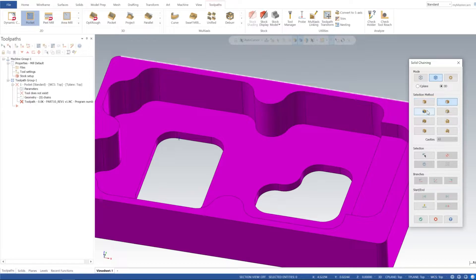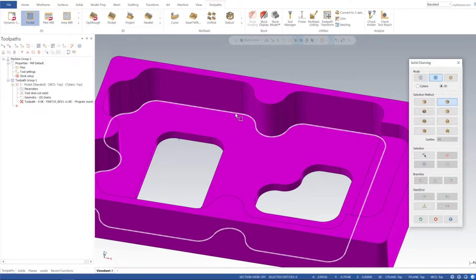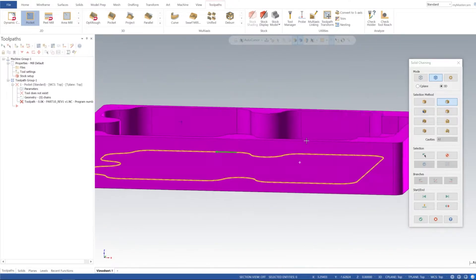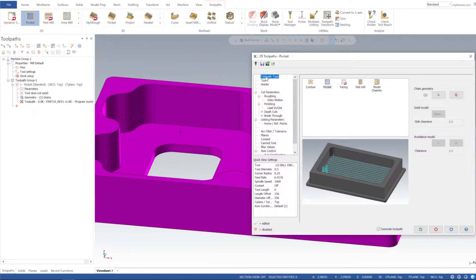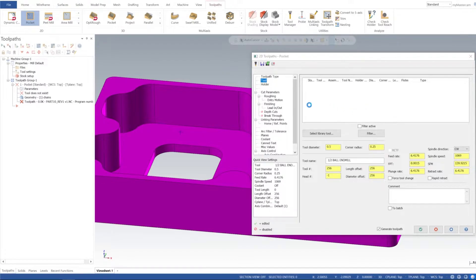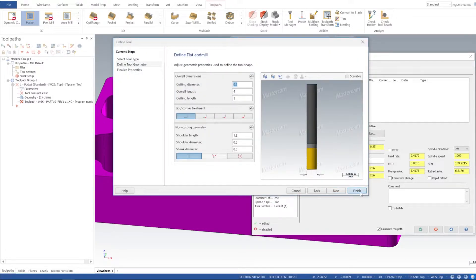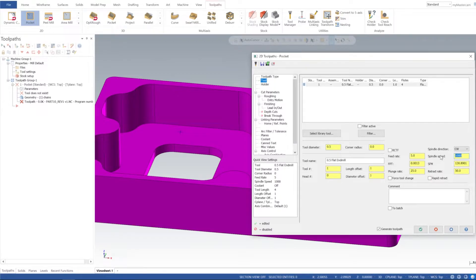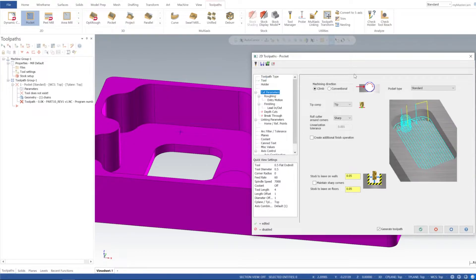I'll go to Toolpaths and select our Pocket toolpath. I'm going to select Loop and select this big pocket first — select OK. For the tool, I'm going to create a flat end mill, half inch standard. I'll spin that at 7,000 RPM and 60 IPM, and for the plunge 60 — it's going to helix in, so we can have it going pretty quickly on the plunge.